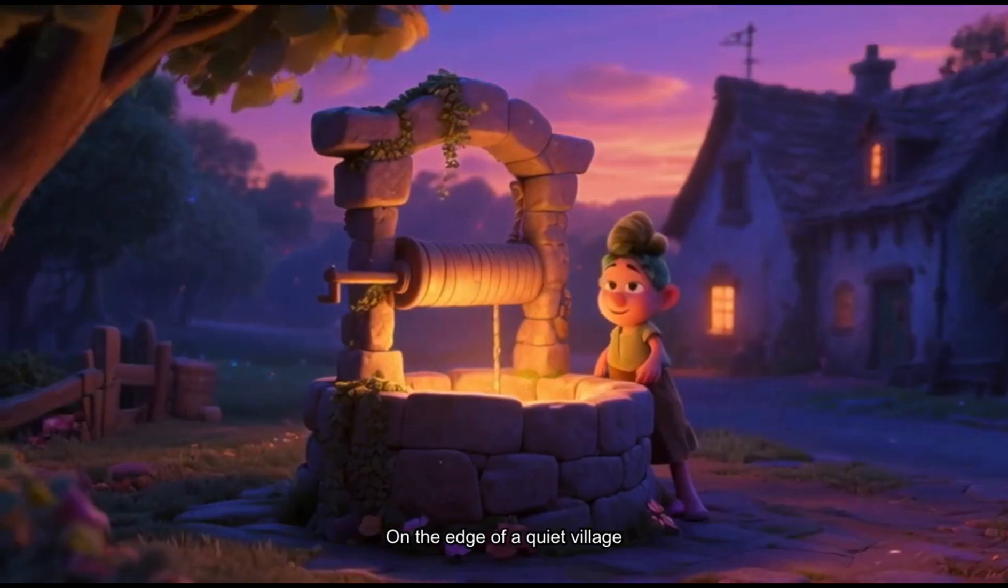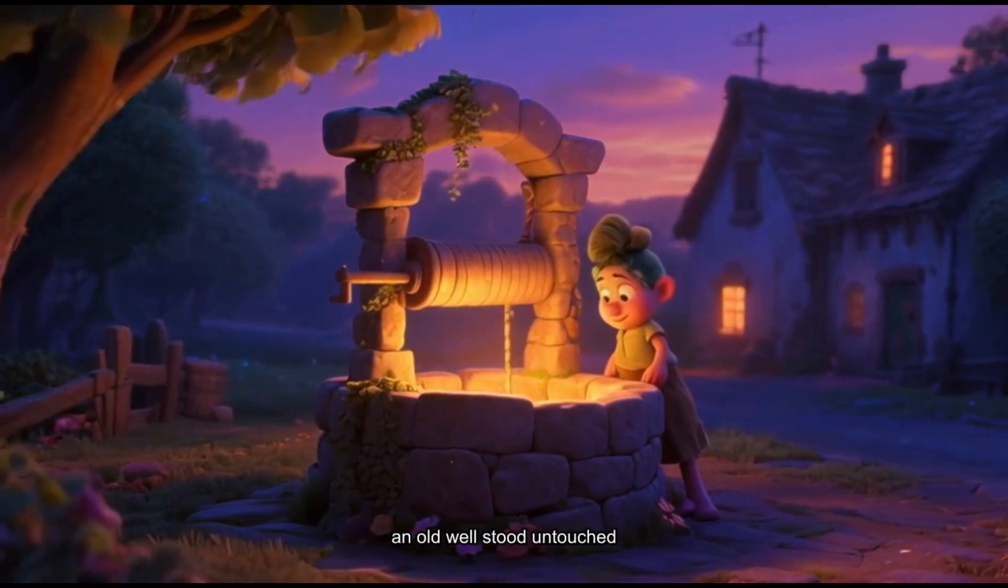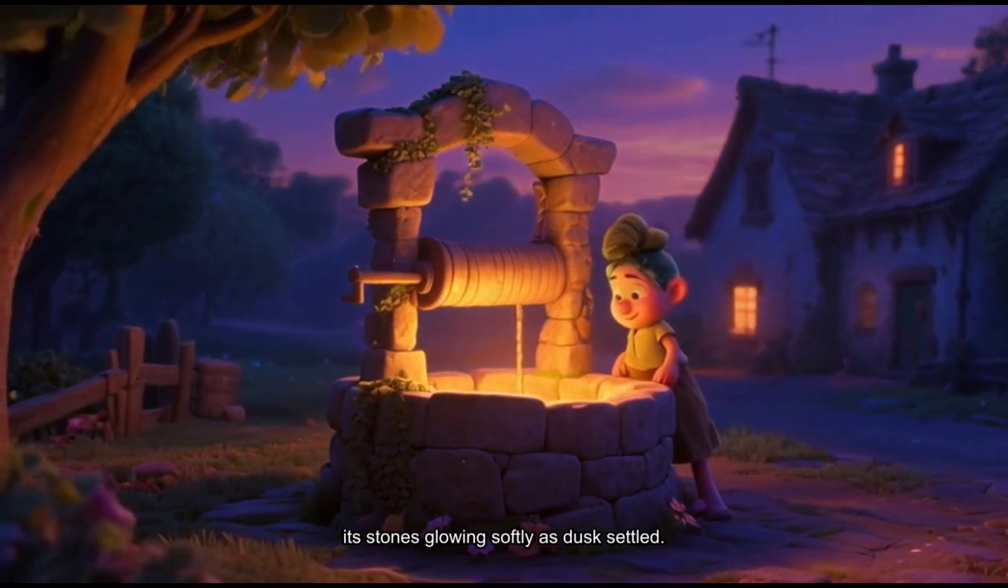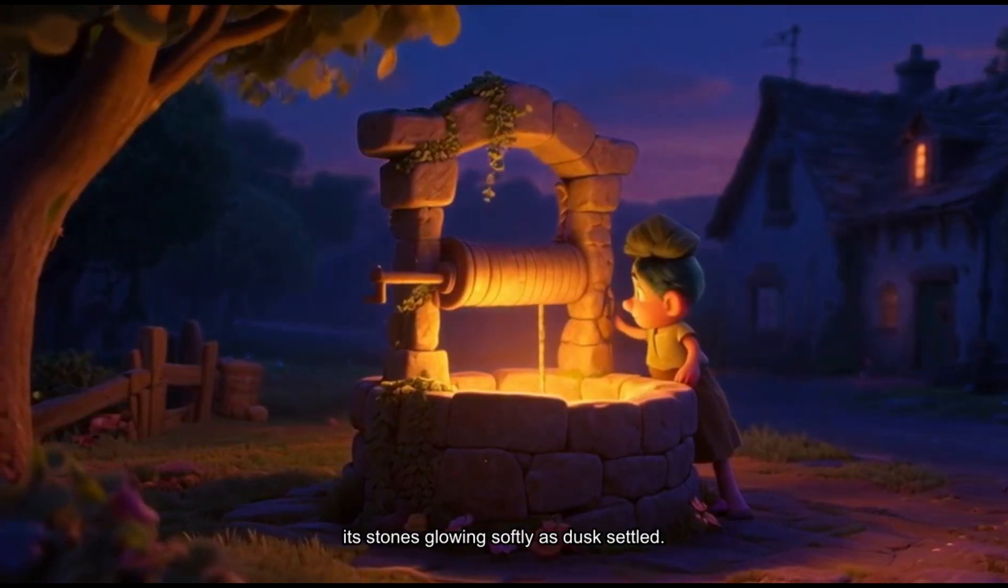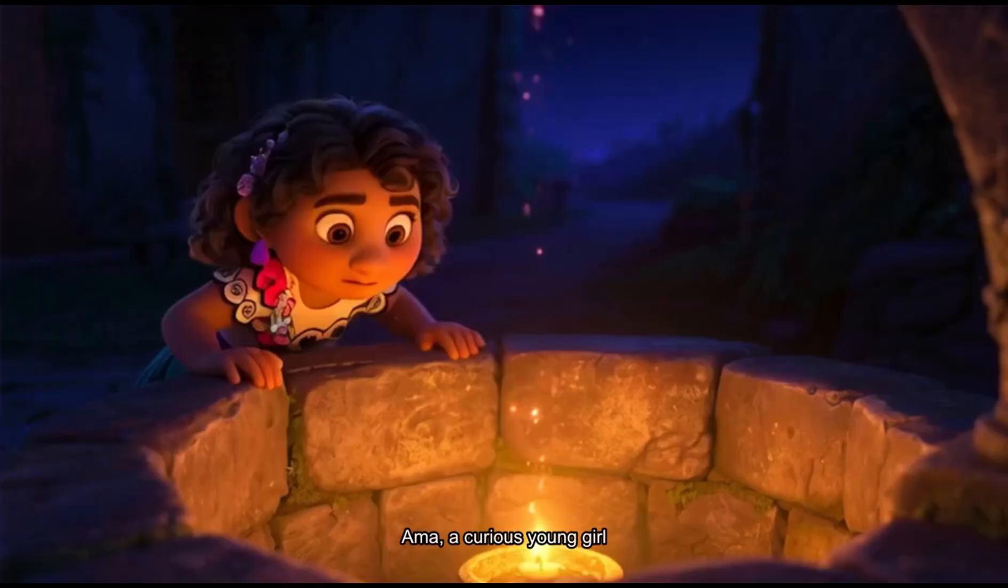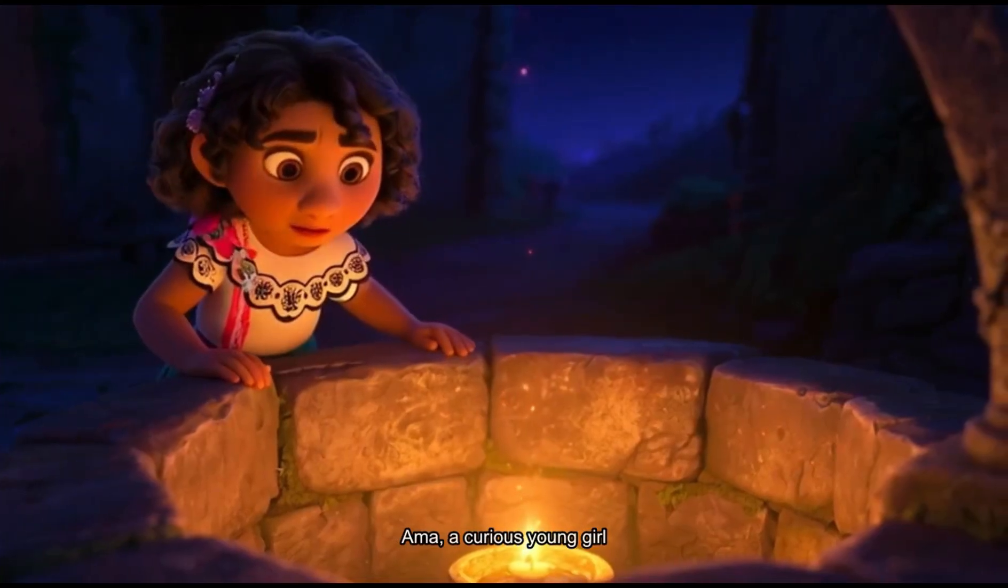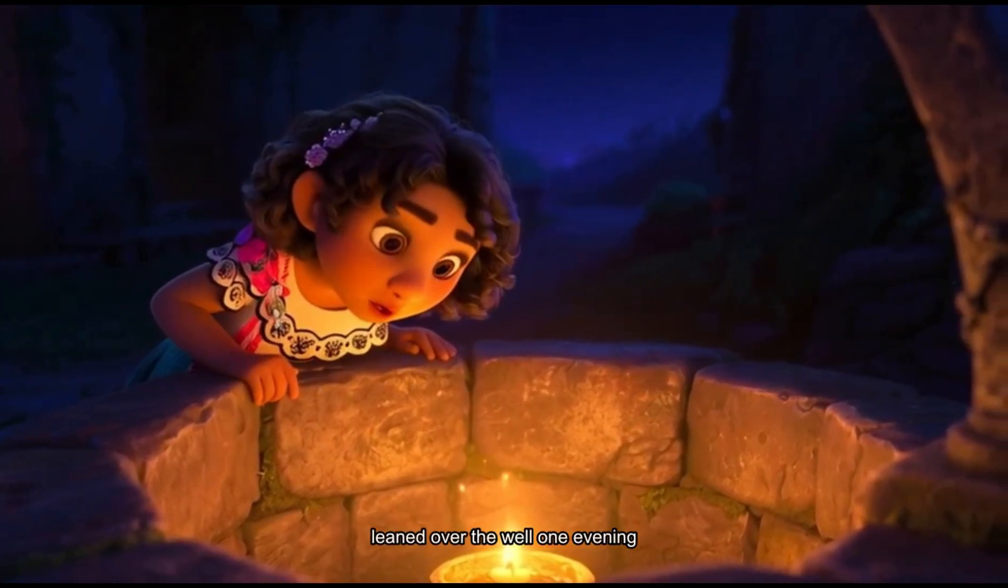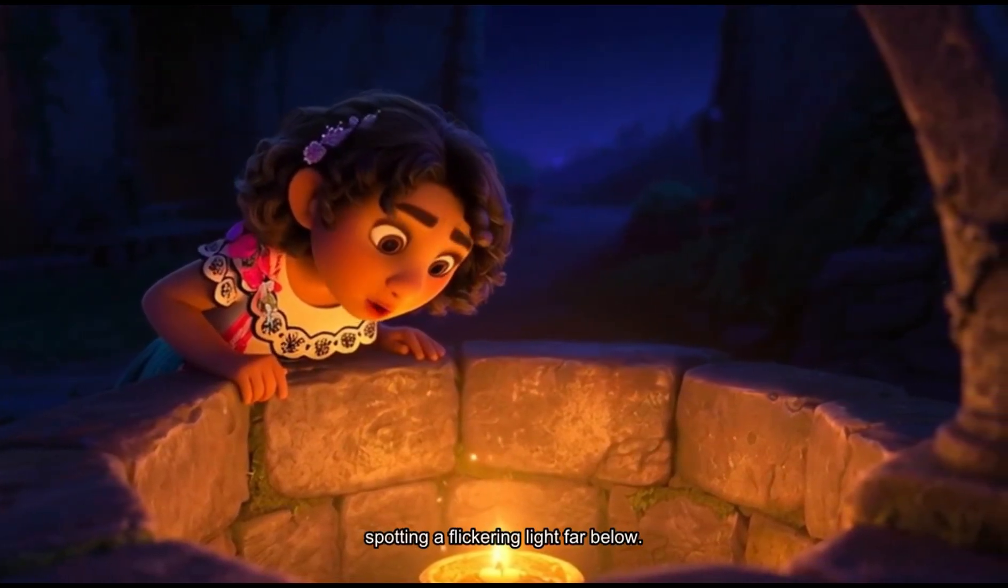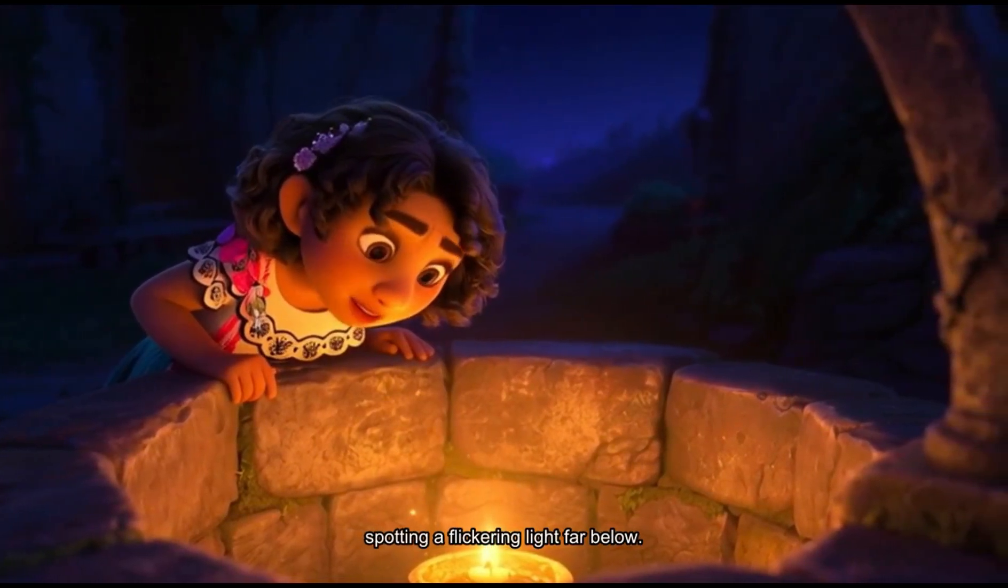On the edge of a quiet village, an old well stood untouched, its stones glowing softly as dusk settled. Ama, a curious young girl, leaned over the well one evening, spotting a flickering light far below.